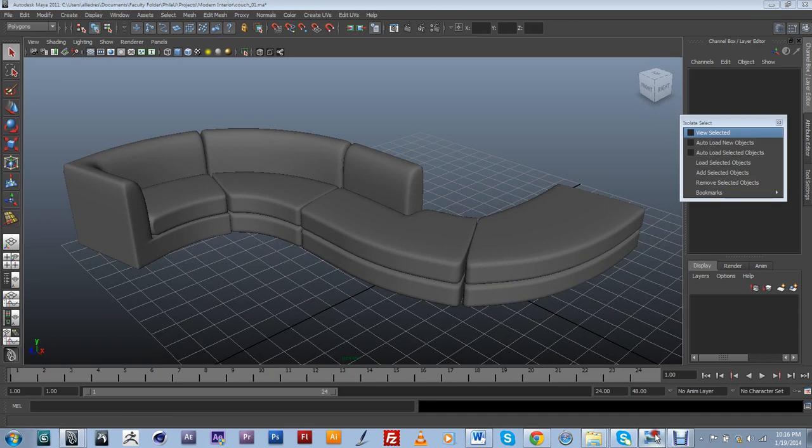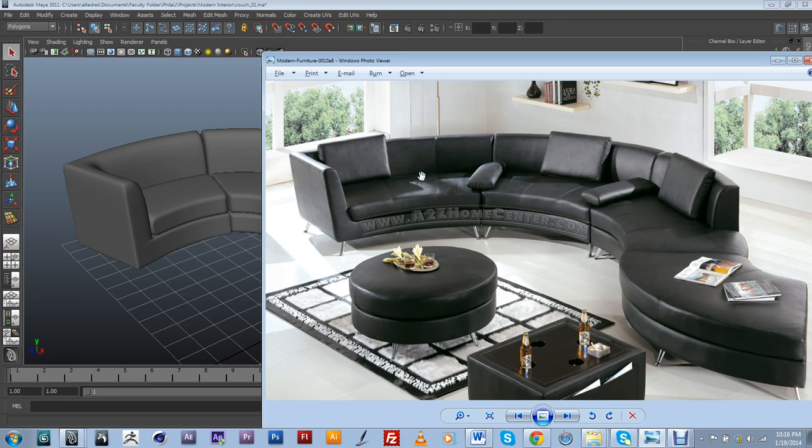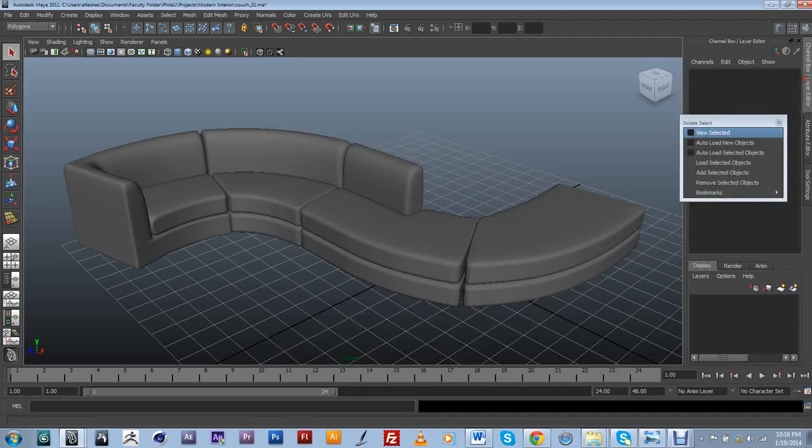And I am going to start adding these pieces right here, these kind of separators and the little pillows right here and the legs. So that's going to be on the next video.